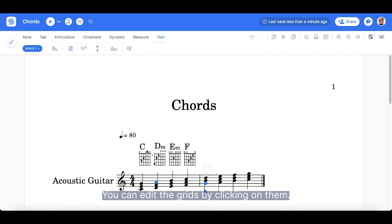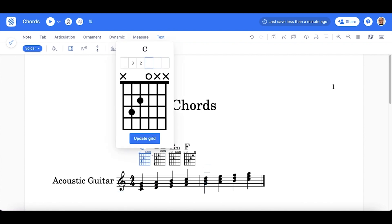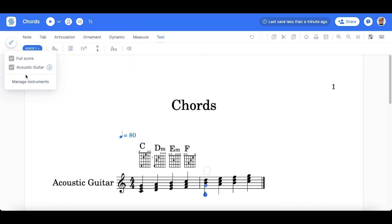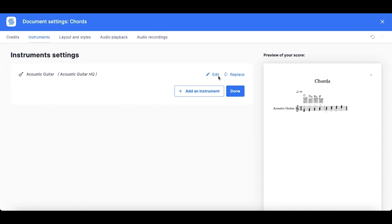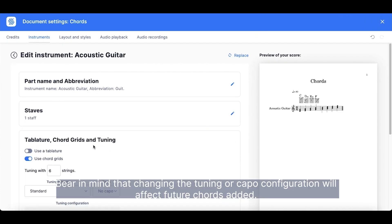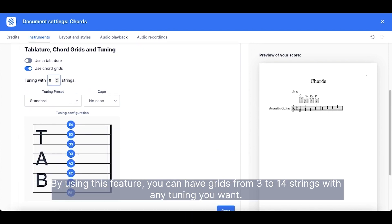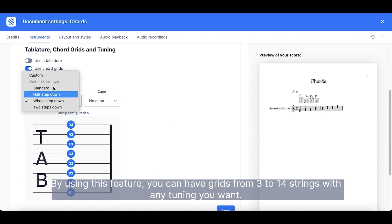You can edit the grids by clicking on them. Please go to the Tablature, Chord Grids and Tuning Customizations to set the desired tuning and capo. Bear in mind that changing the tuning or capo configuration will affect future chords added. By using this feature, you can have grids from 3 to 14 strings with any tuning you want.